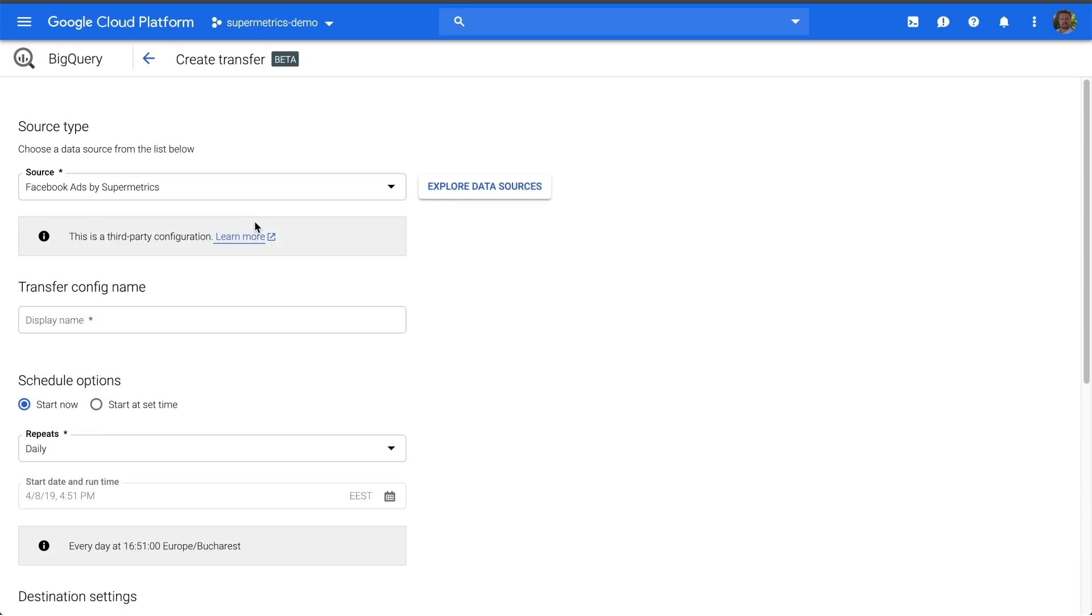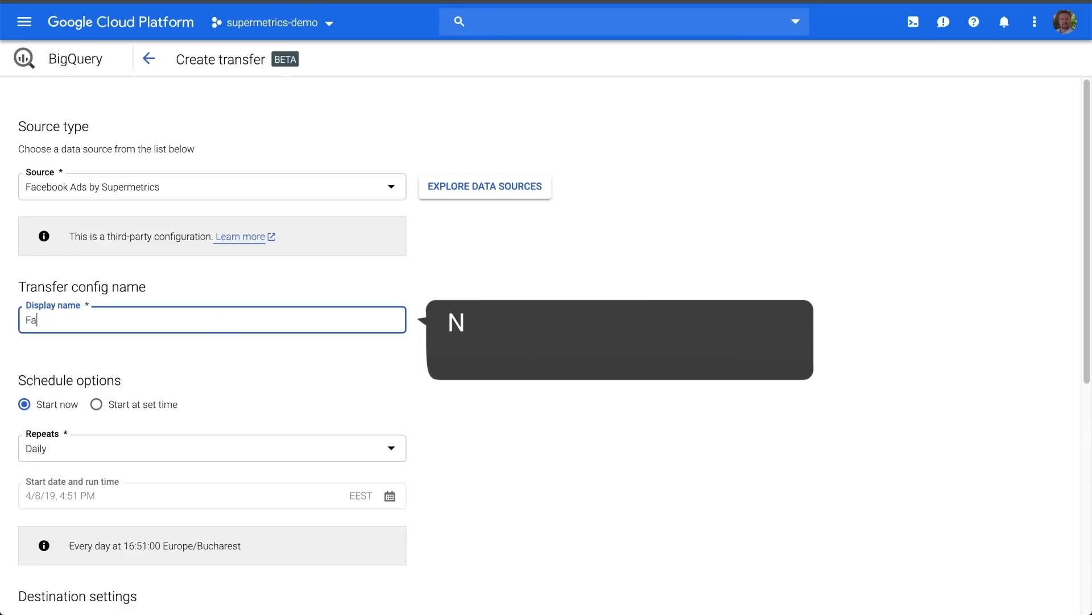The first thing we want to do in the setup window is to give our transfer a clear name, indicating the data source and account.